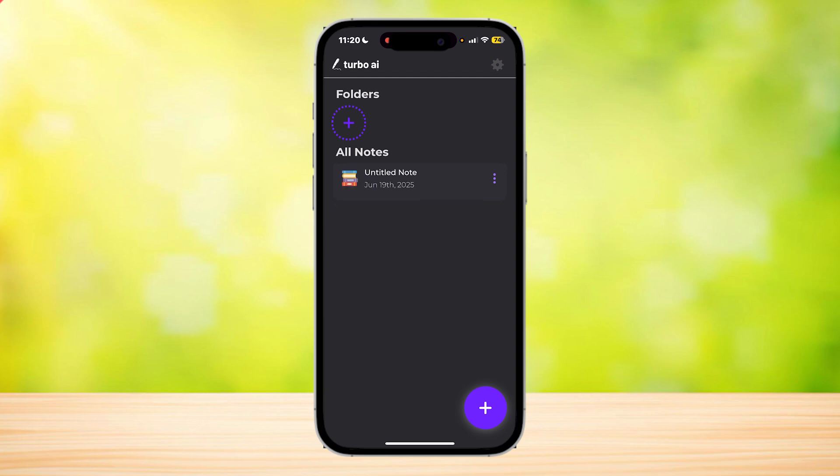So as you can see, we are now in our untitled note. So all you gotta do is just tap on it and open it to read your new AI note.